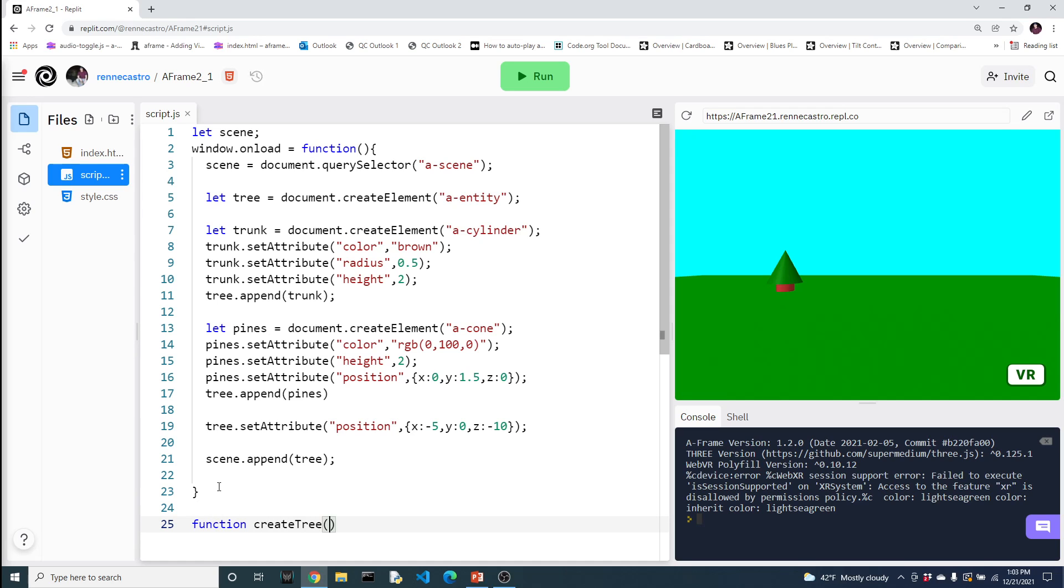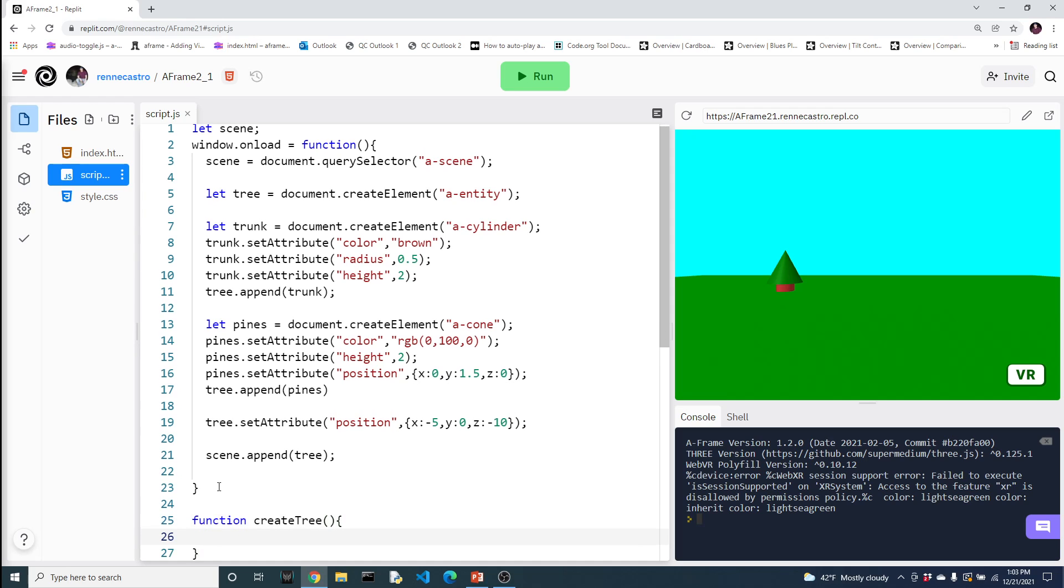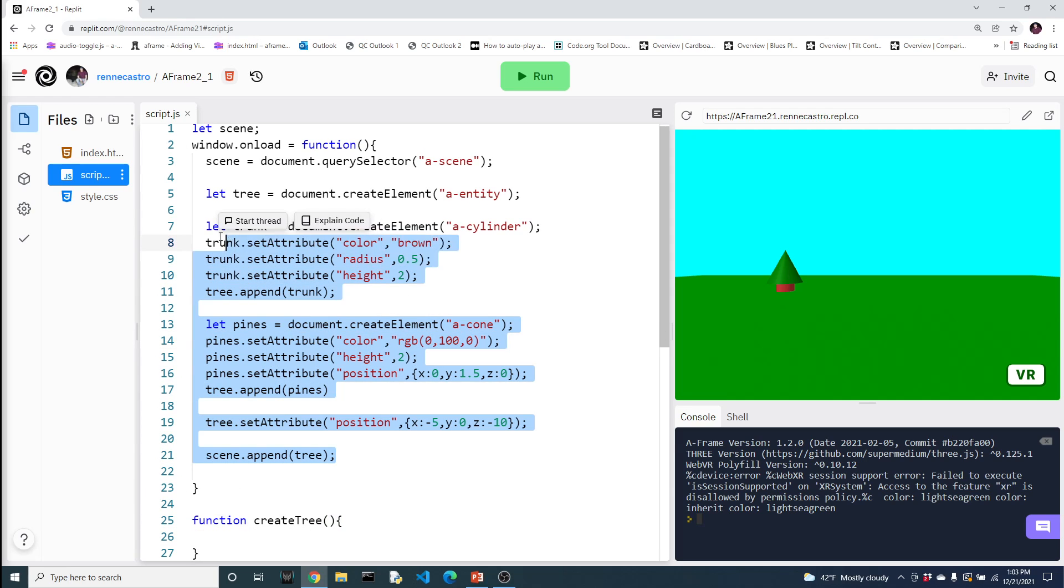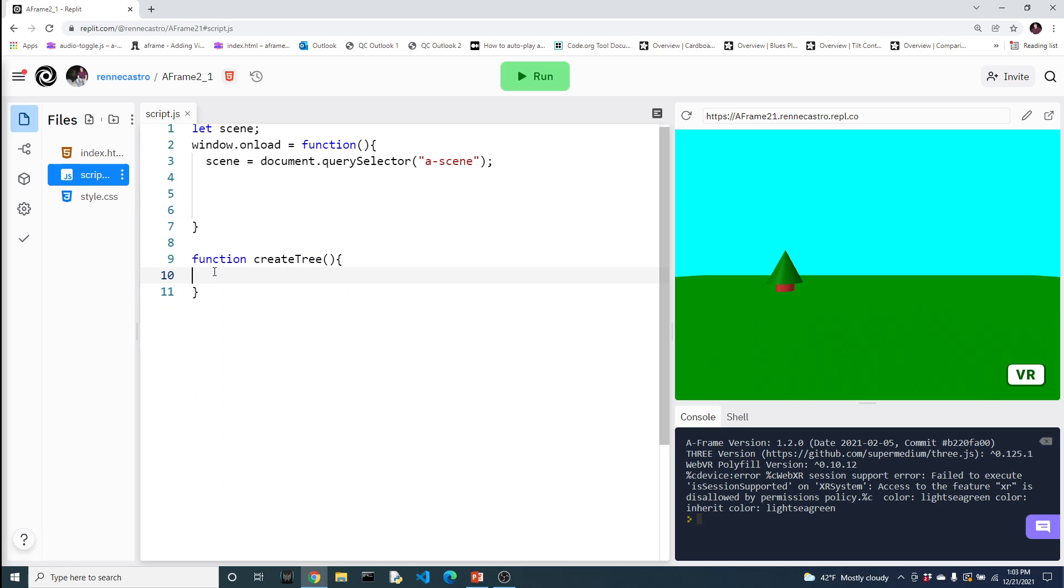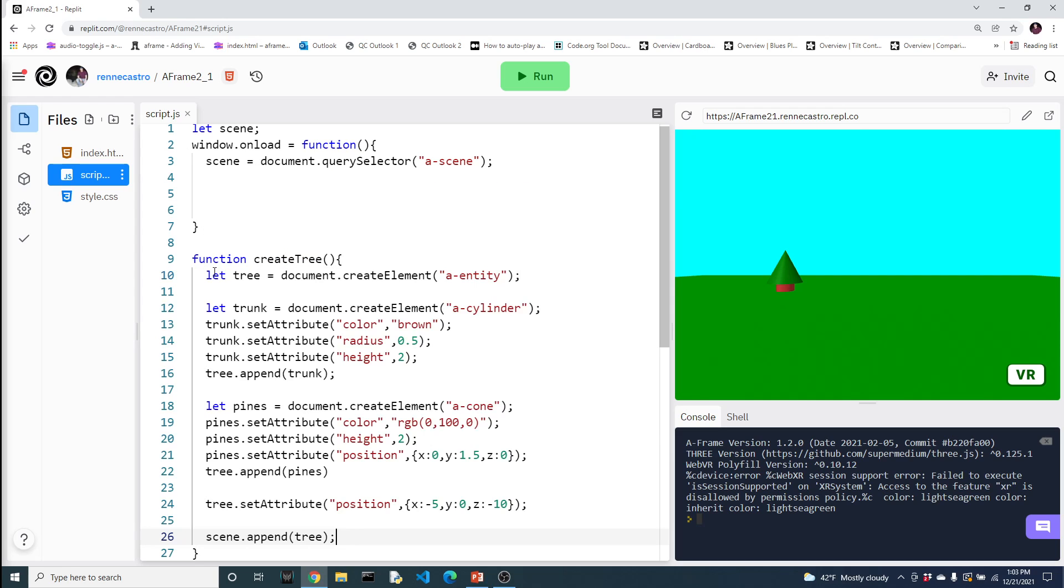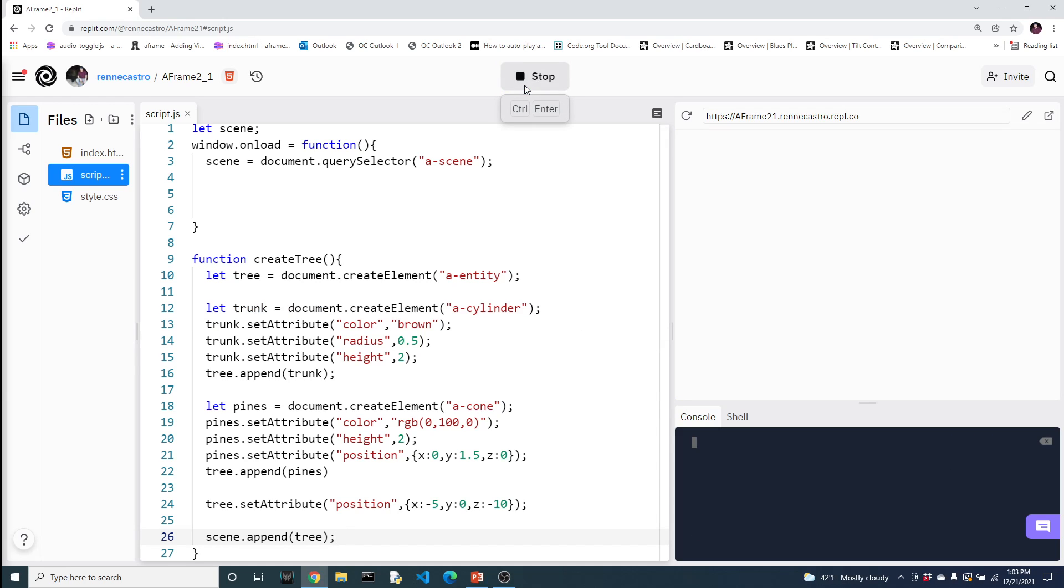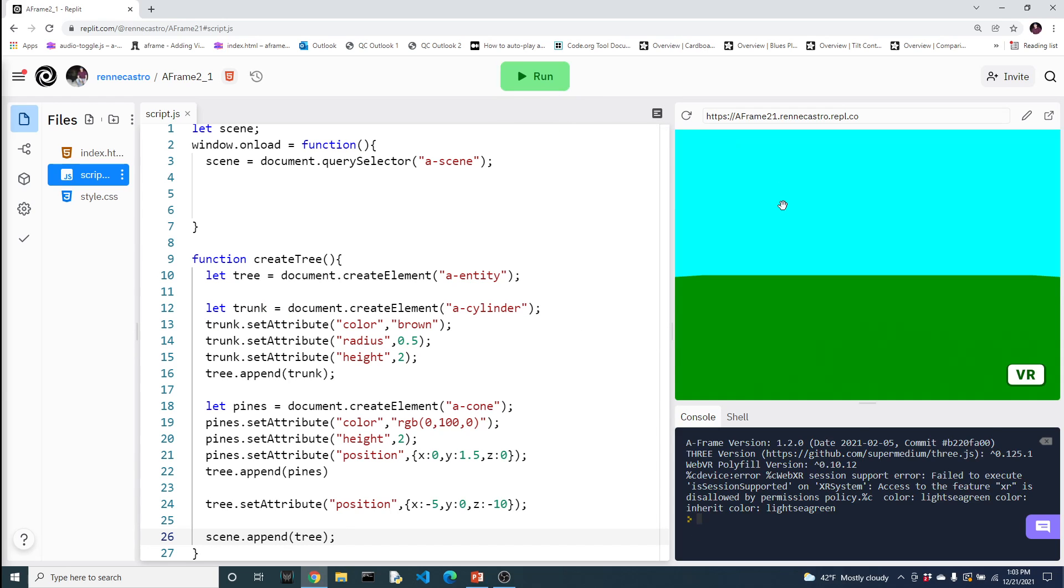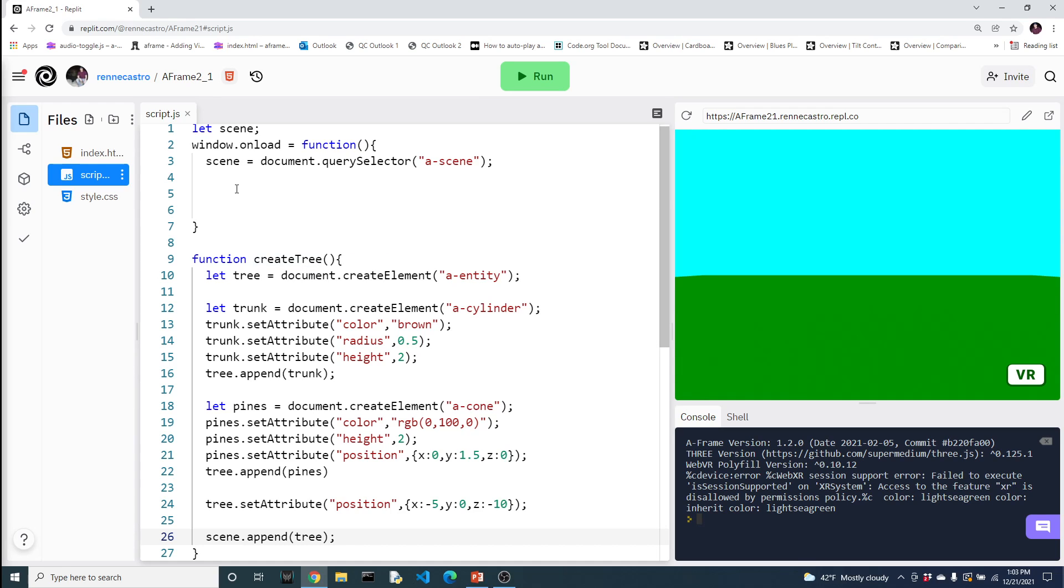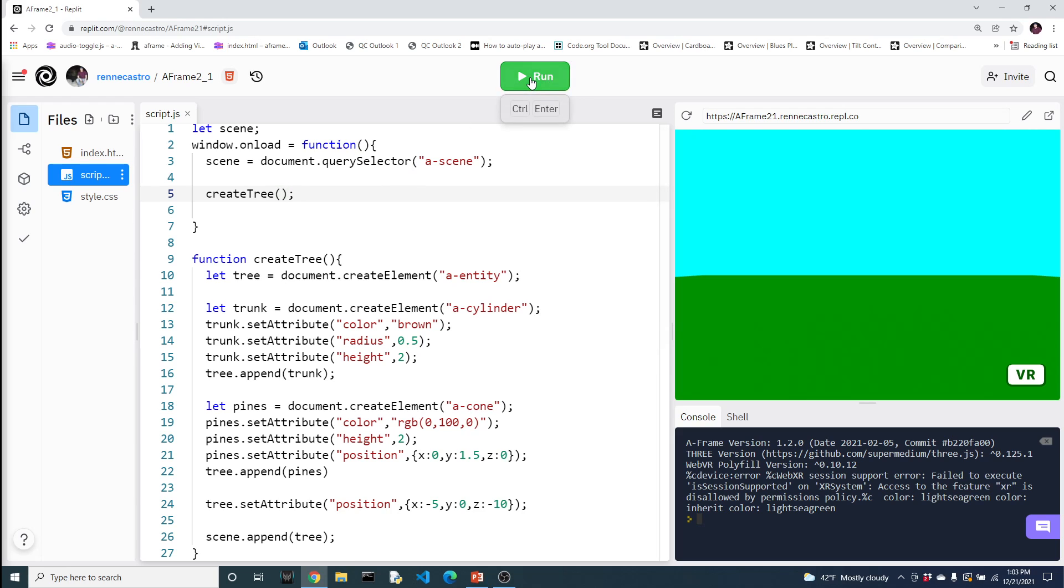So I'm going to create a function called create tree. And I'll take it in two steps. Let's do it like this. And I'm going to grab all this code from in here, cut it out of here, and now put it inside of here. So if I run my program, you'll notice I lost a tree. I lost a tree because, if you recall, a function just houses code. We have to actually call the function. So let's go to our on load function and let's write create tree. And now the tree is there.